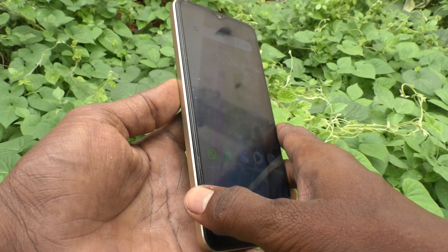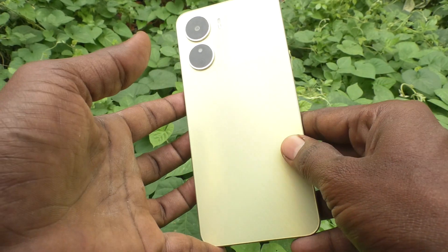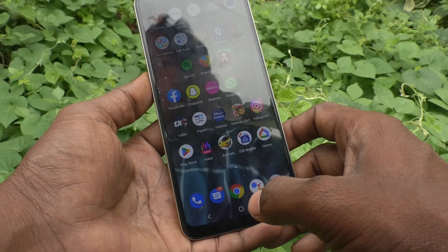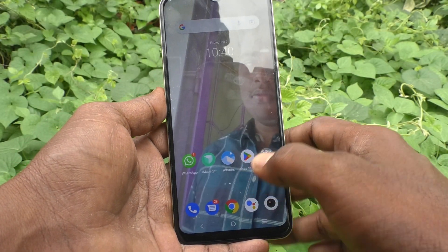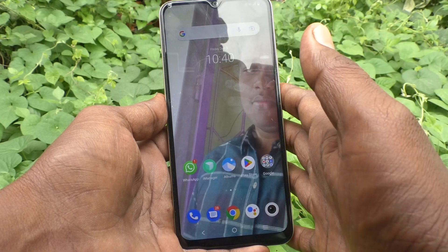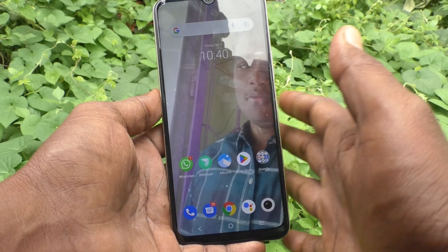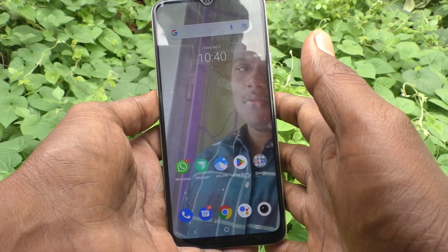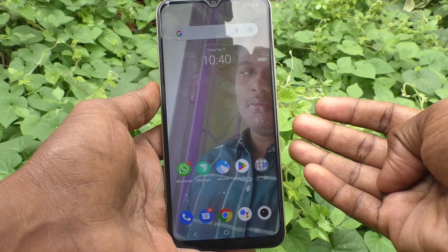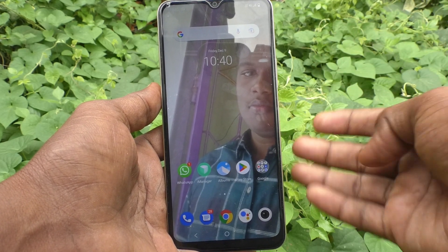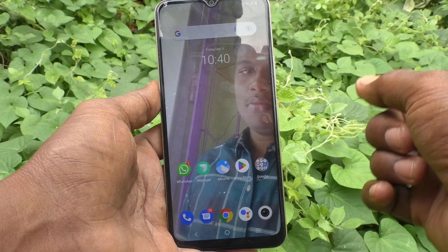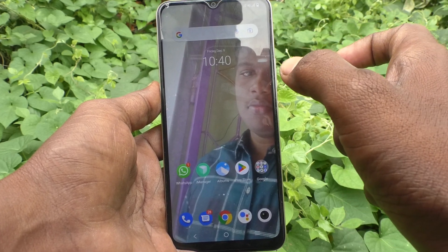Hi friends, welcome to my channel. Here is the Voy 16 smartphone. In this video, you will learn how you can take a long screenshot using S Capture on your phone. We have already discussed four methods of long screenshot earlier; in this video, we will see only the S Capture method.